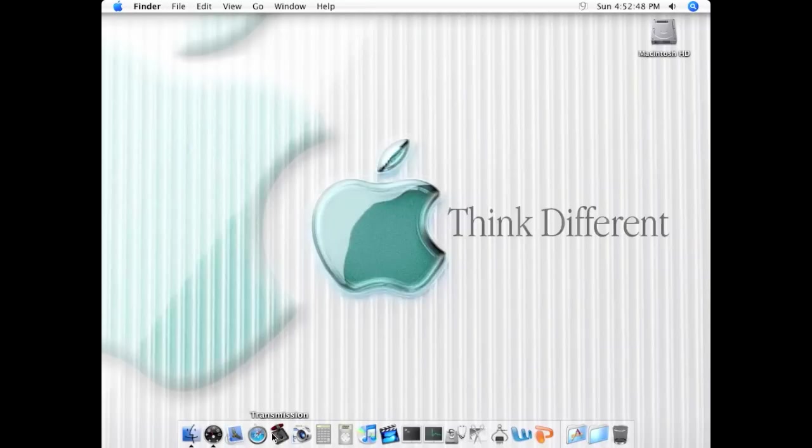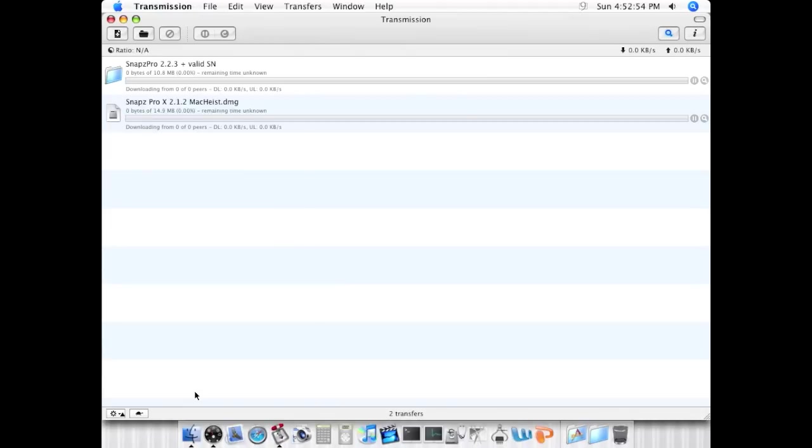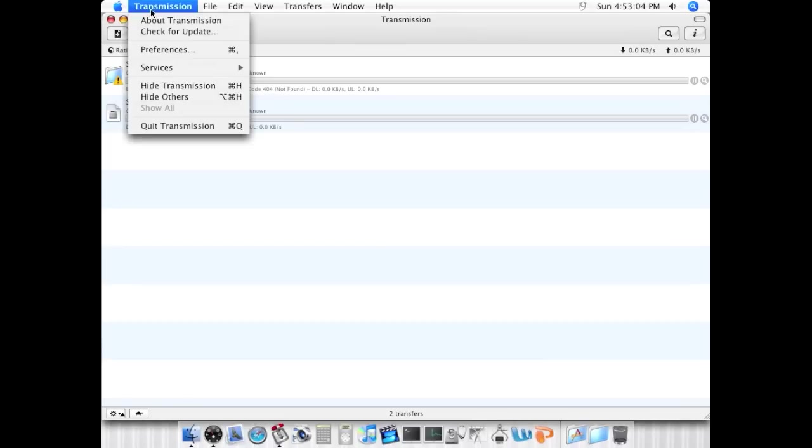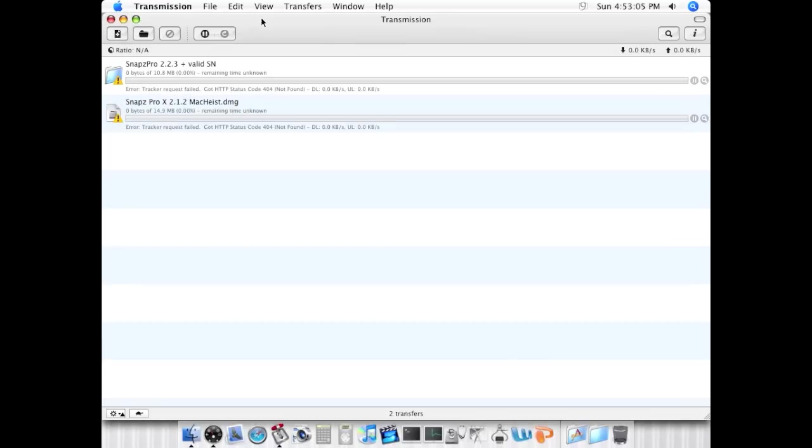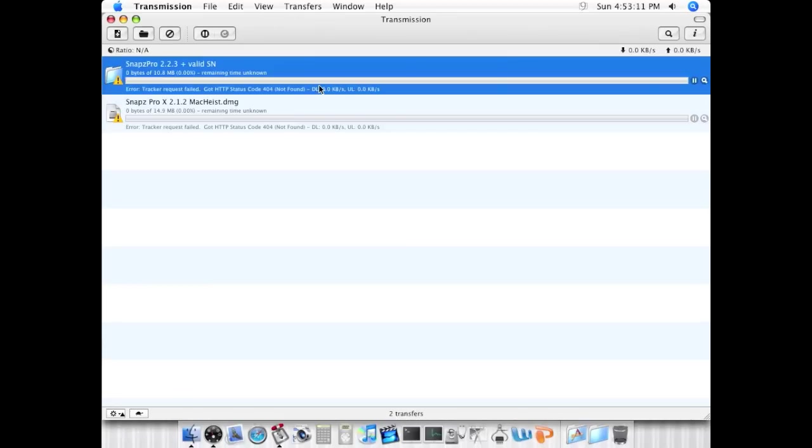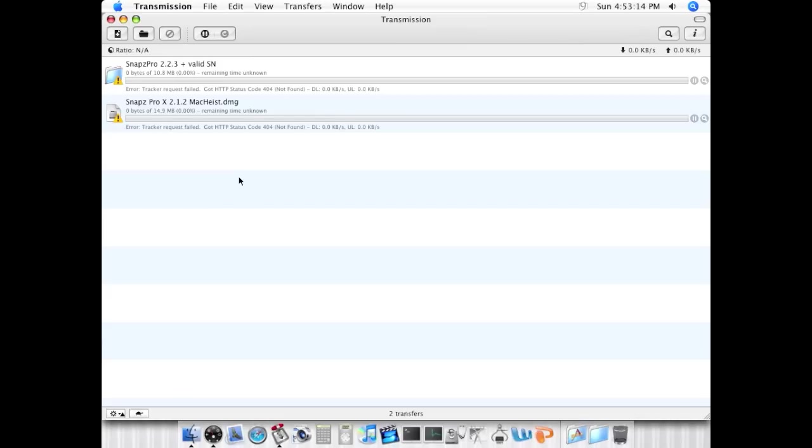We'll open up Transmission. This is a BitTorrent client. Actually, I highly recommend this for downloading Torrents. It's pretty fast. You can see that I was starting to get a copy of the Snaps Pro X, but none of them are working. It does launch it pretty well. I use this to download Torrents a lot because it does take up power on my iMac, like when I'm editing and stuff.